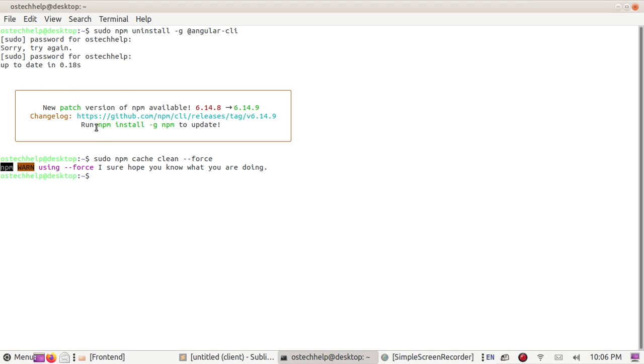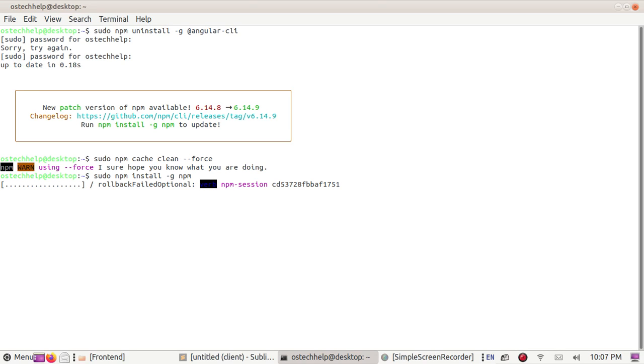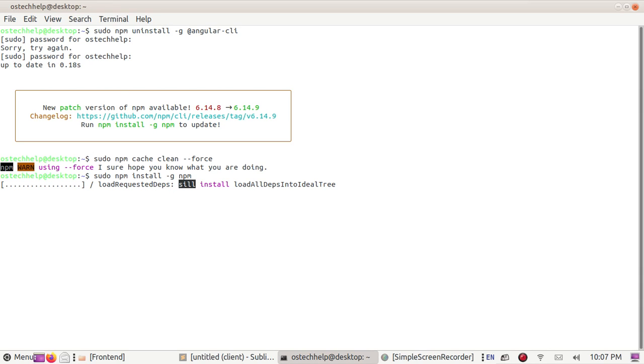Now update npm by this command: npm install -g npm. Hit enter.